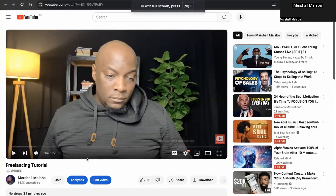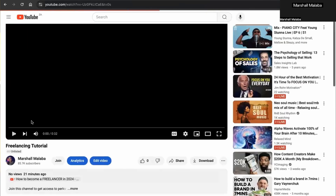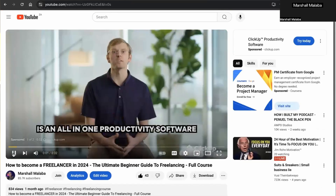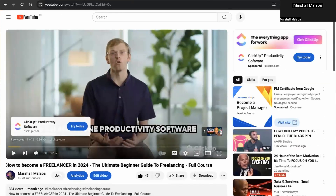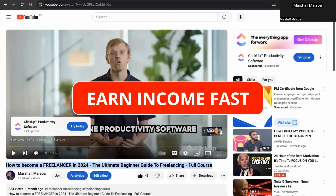If you want to learn step-by-step how to become a freelancer, I've created a free course that will teach you everything you need to know. There's going to be a link in the description — click on the first link and it will take you to the full course explaining everything about how to become a freelancer and start earning income online.